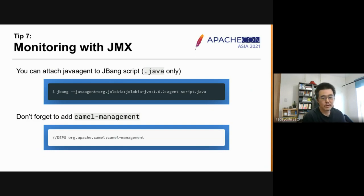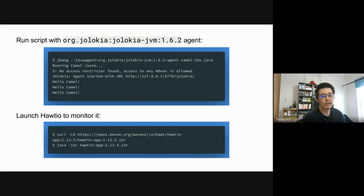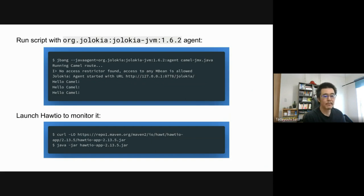When you want to use JMX with Camel, don't forget to add a dependency on the `camel-management` component. To run a script with a Java agent, use the `--javaagent` JVM option and pass the GAV coordinate of the Jolokia JVM agent to it. Don't forget to append `=agentmode` here, otherwise it won't be recognized as a Java agent.